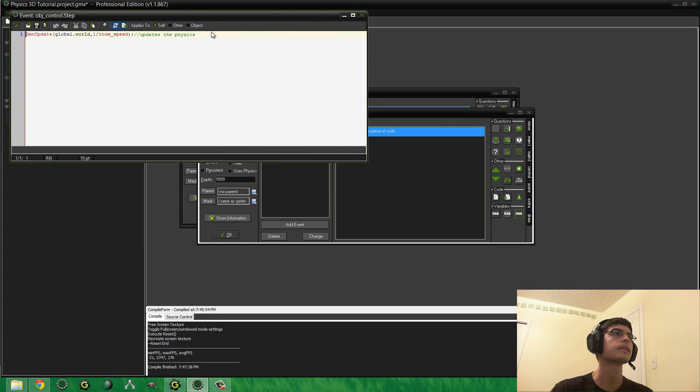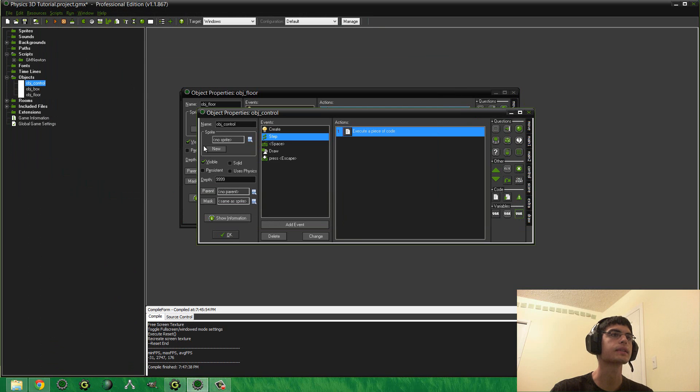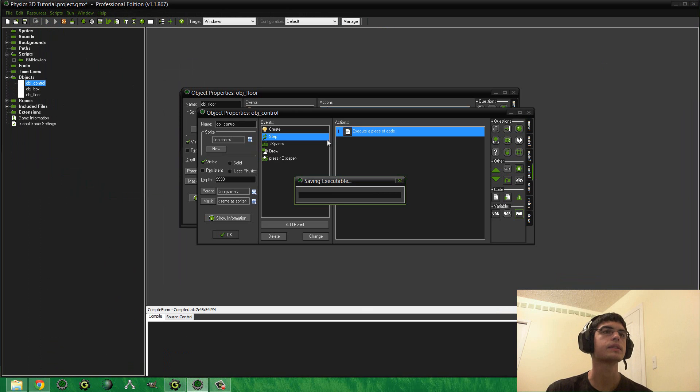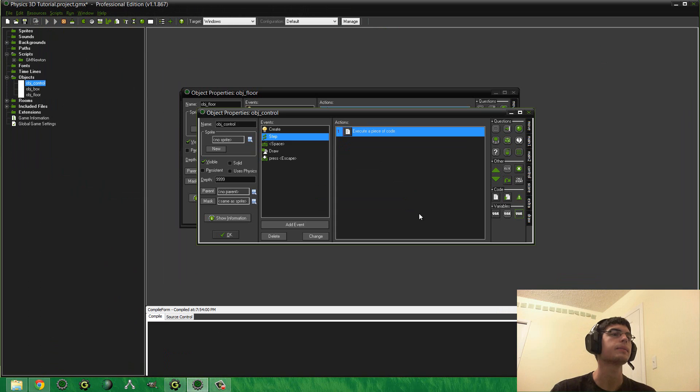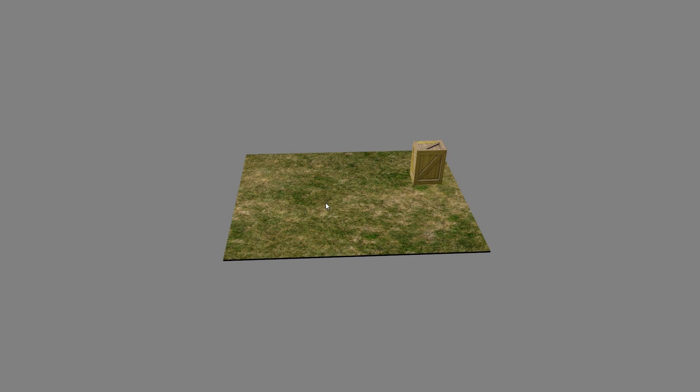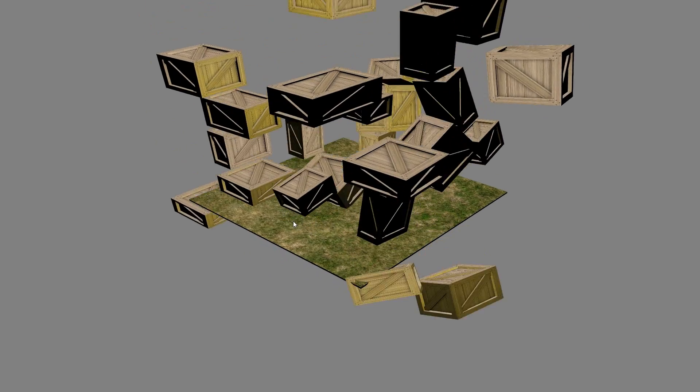So, yeah. So, it should be pretty easy to get it started. It's not so bad. So, anyway. And then, once again, we have this amazing effect with all the boxes. All the boxes falling everywhere.